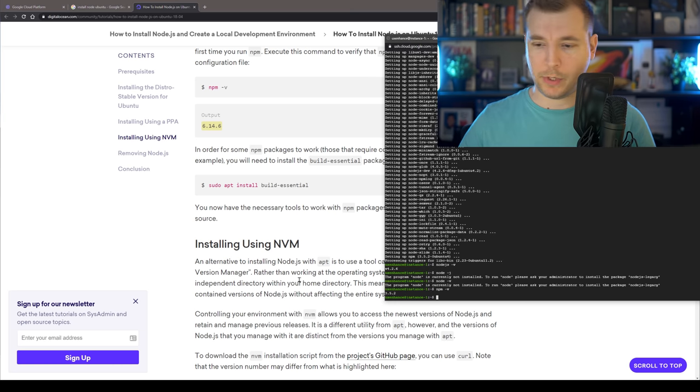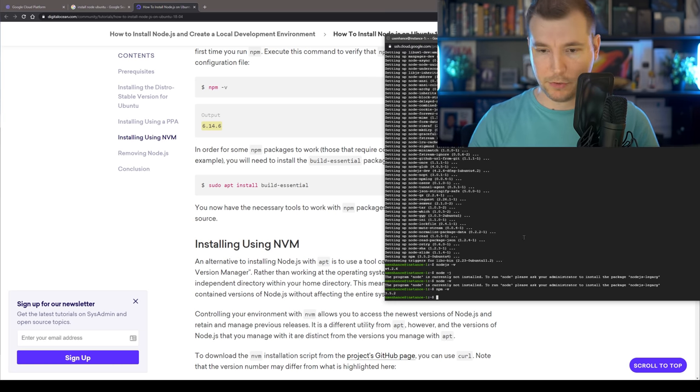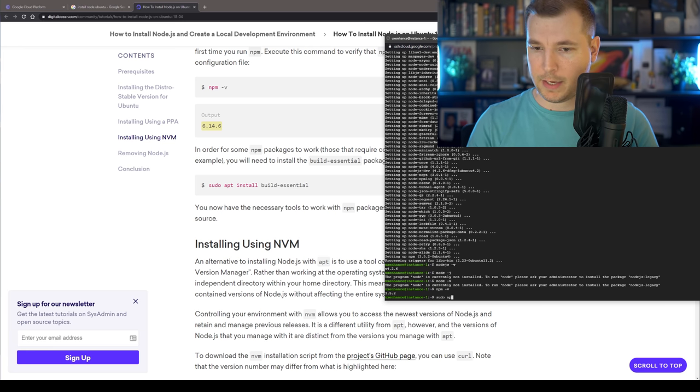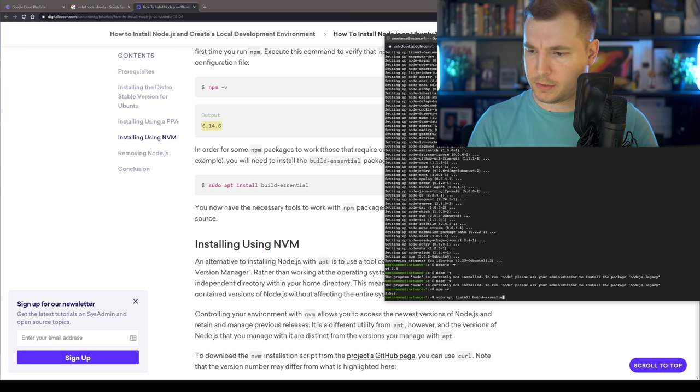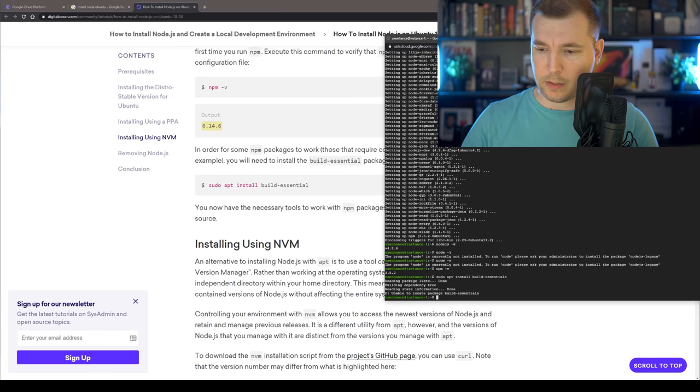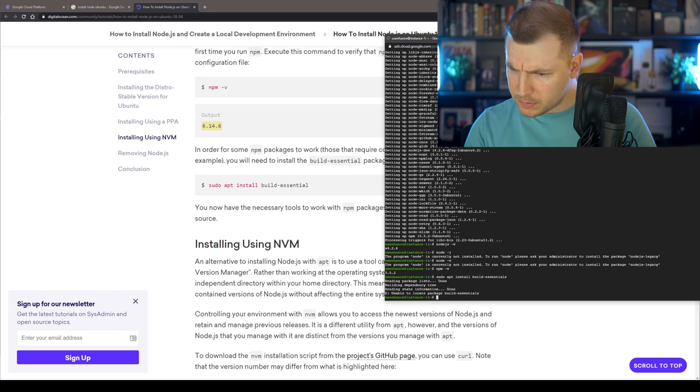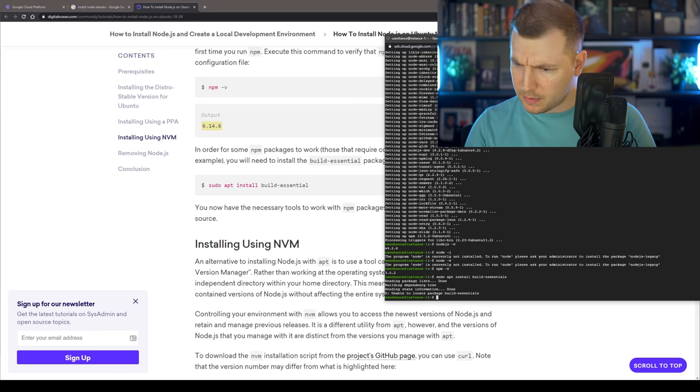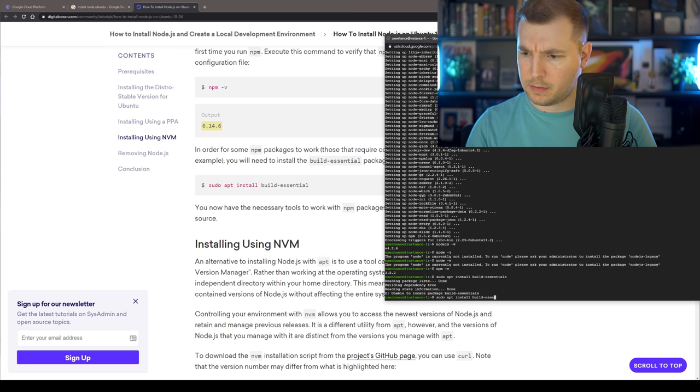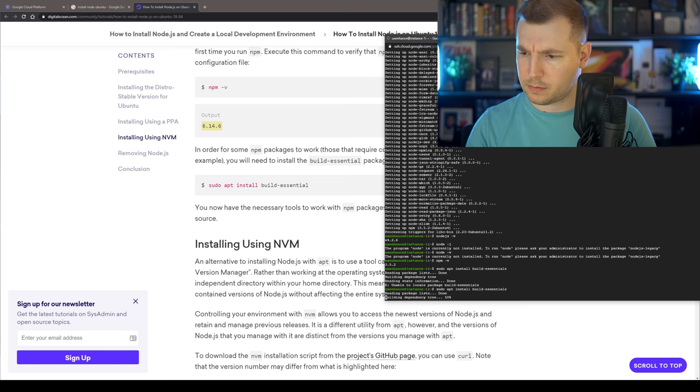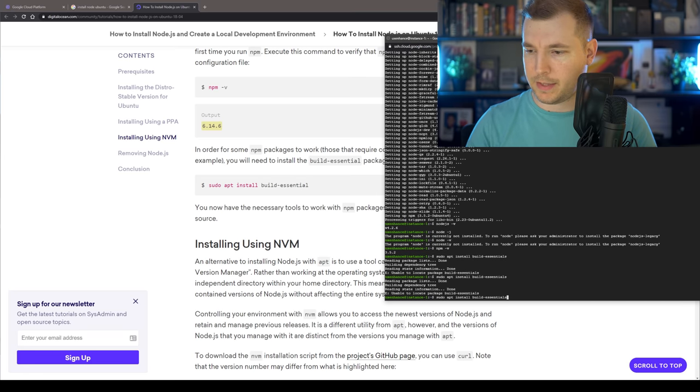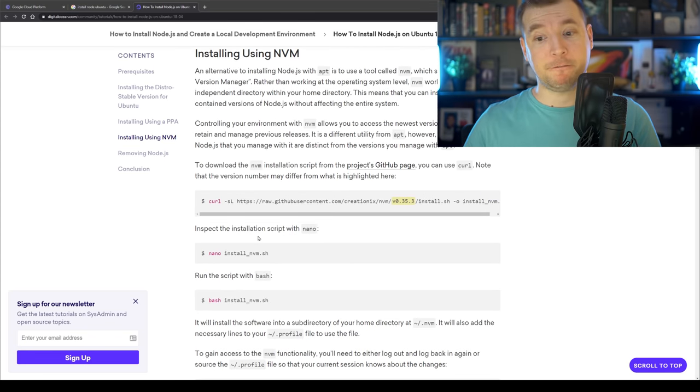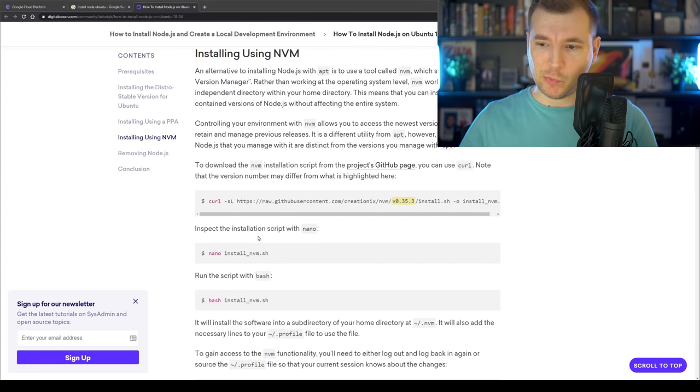Sudo apt install build essentials. Great. So that'll run off in the background. I think we missed something there. Let's see. Sudo apt install build essentials. Oh, sorry. Without the S. There we go.